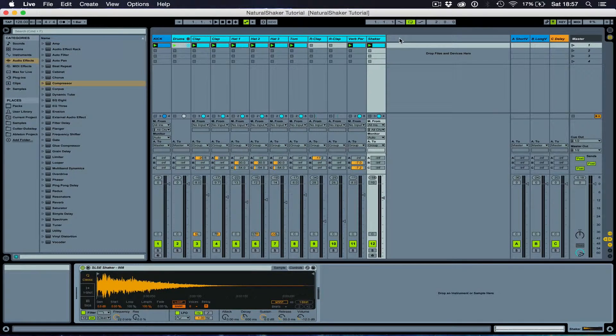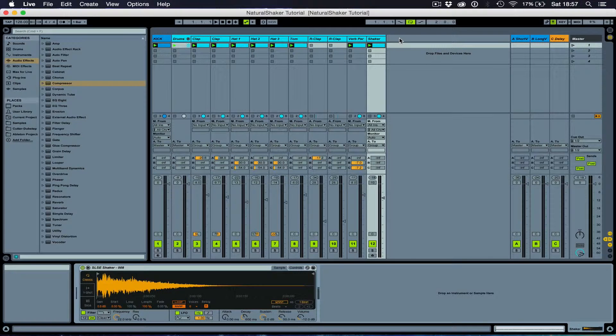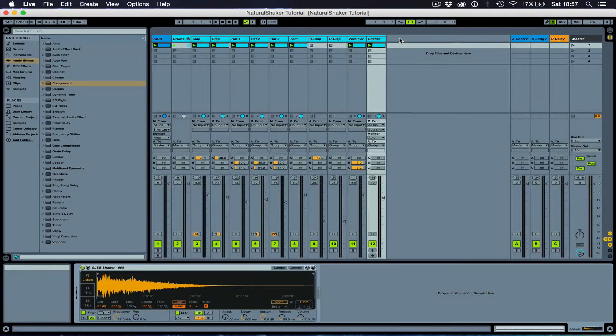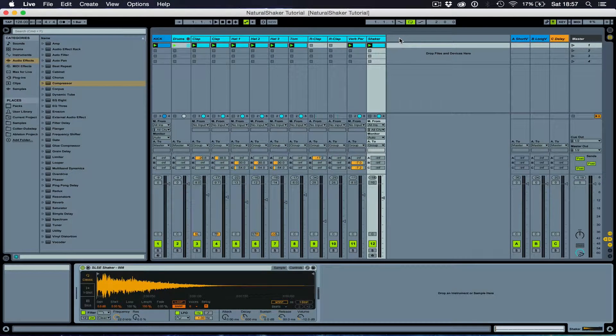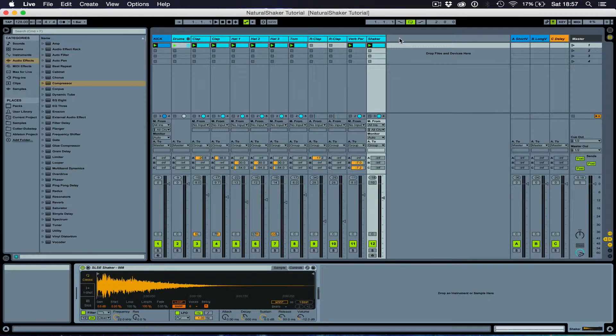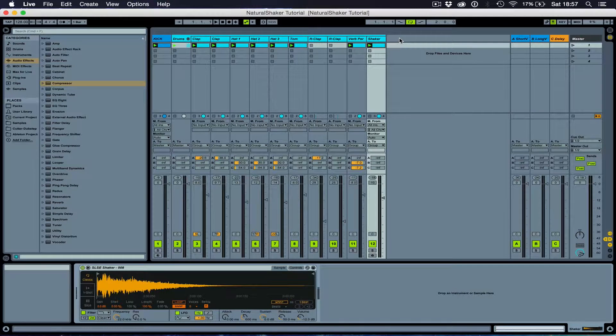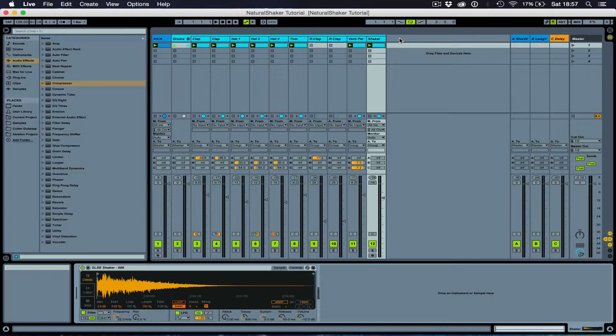But instead of using a sample, I'm going to be using synthesis. And my synth of choice is Spire, but keep in mind that you can use any synth to do this.